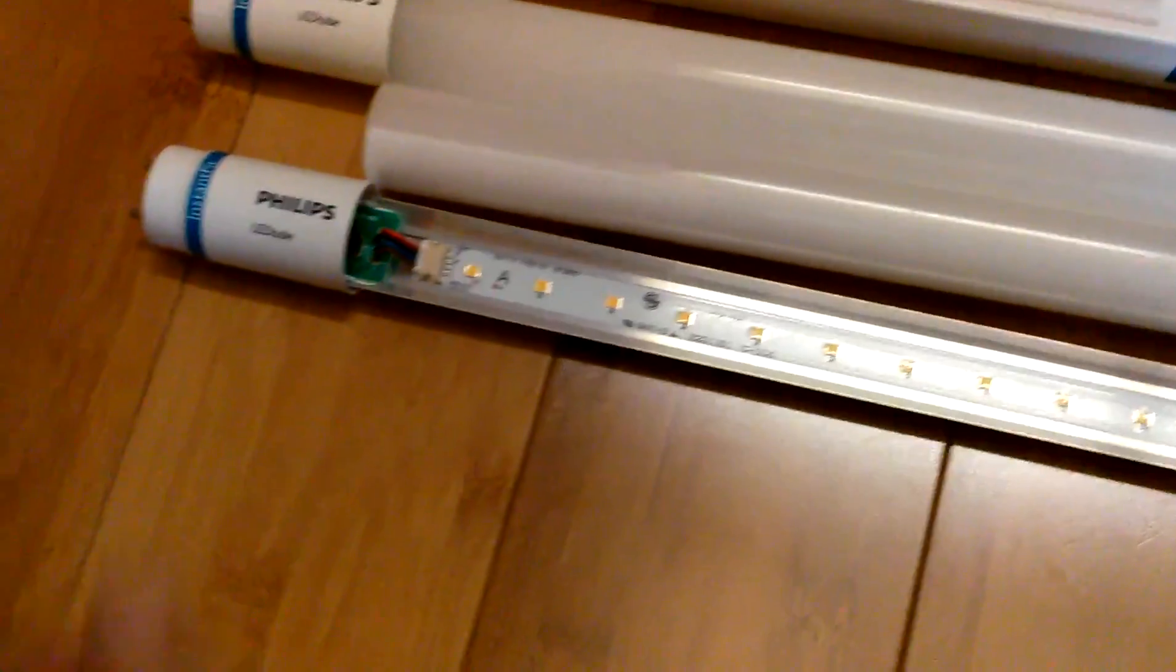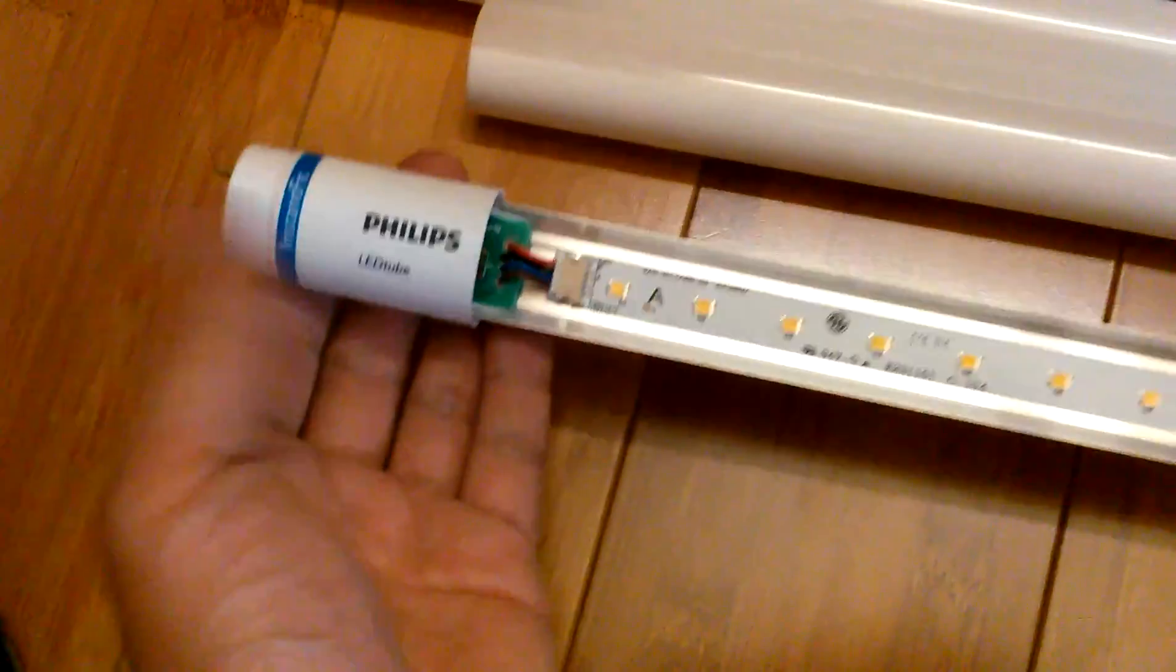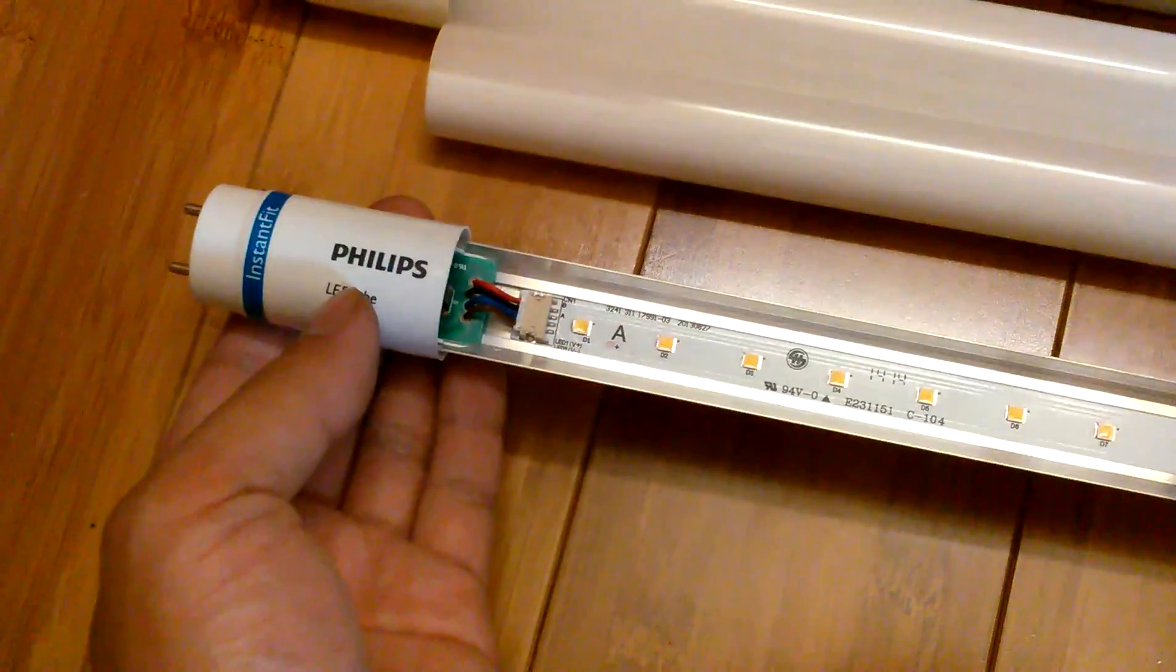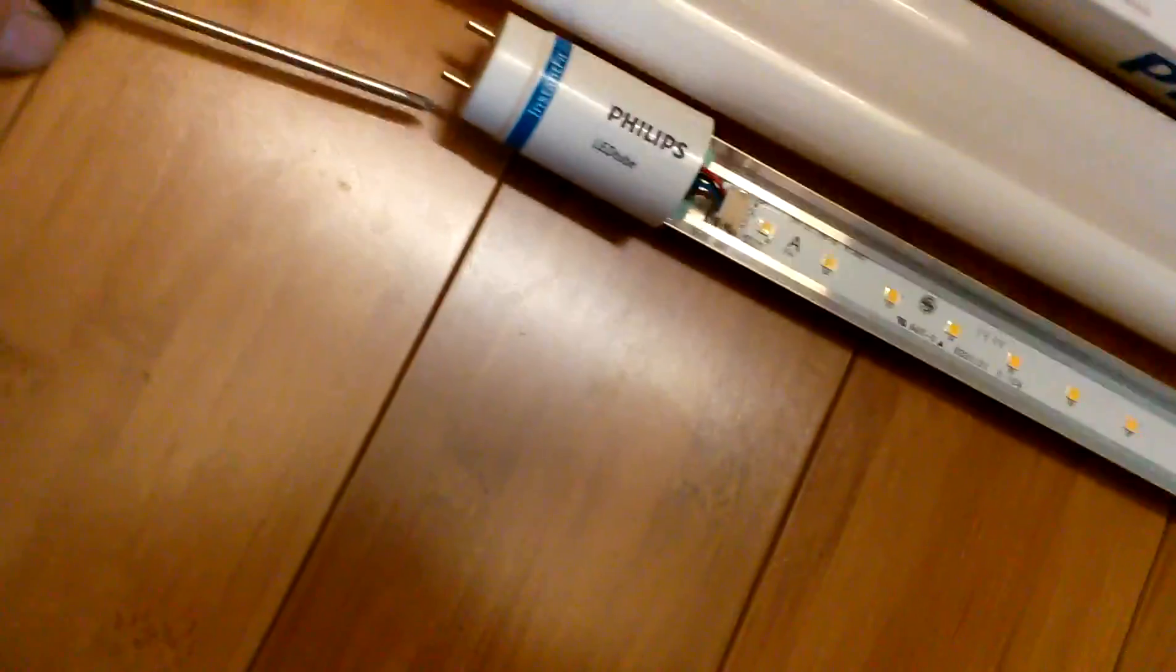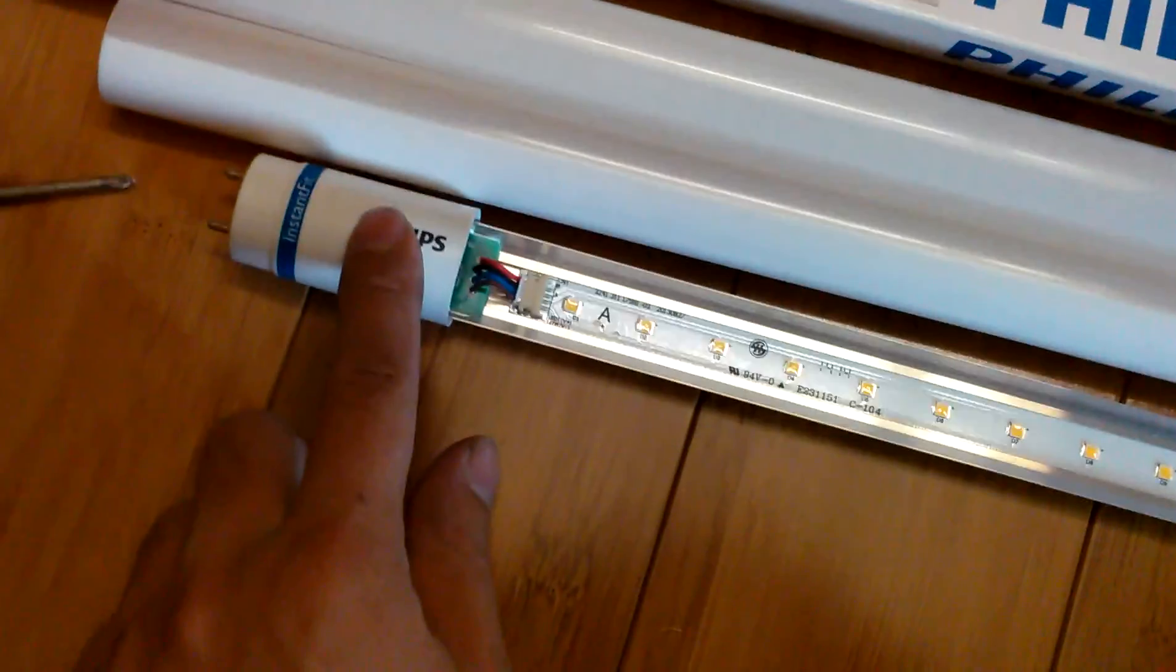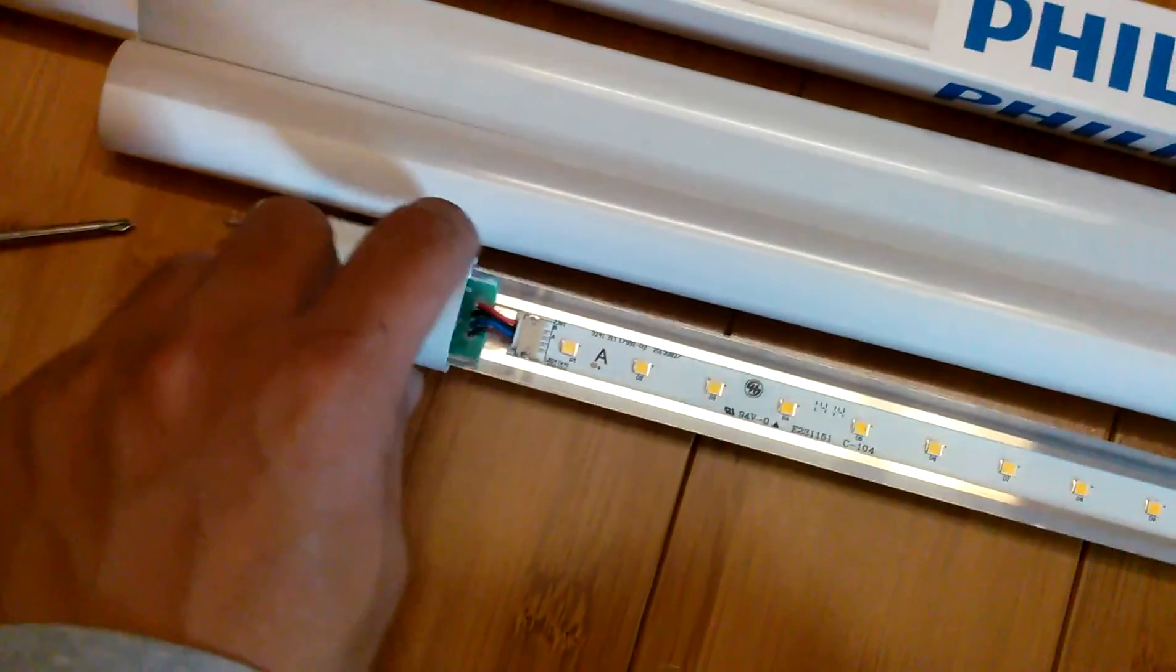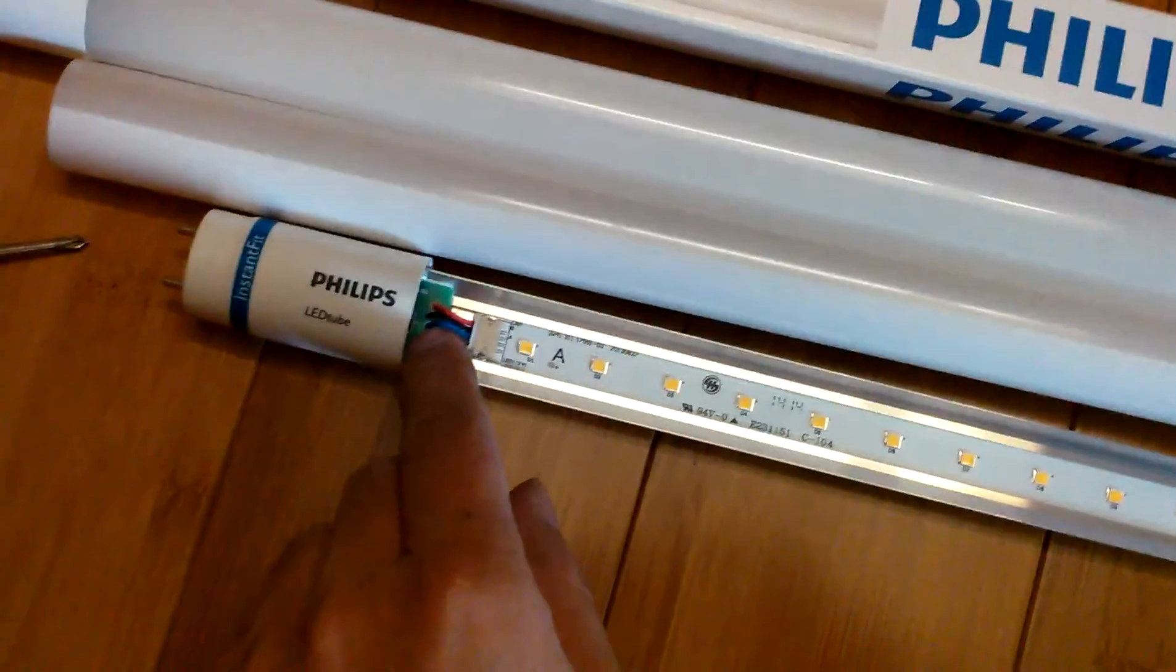What I did to do that was on this end that says Philips, if you look between the pins on the top, there's a little Philips screw in there. You take that screw out and this end cap will just slide off with the circuit board.